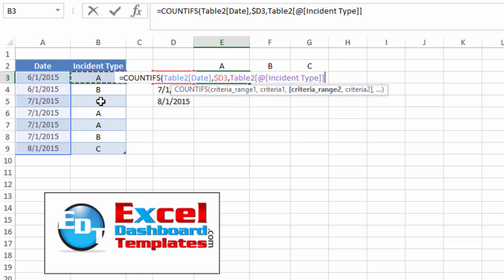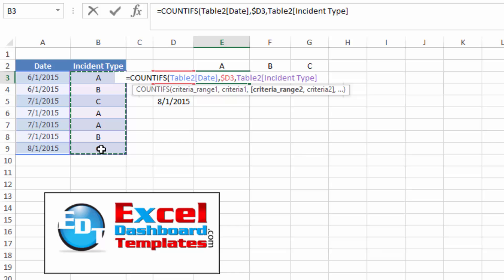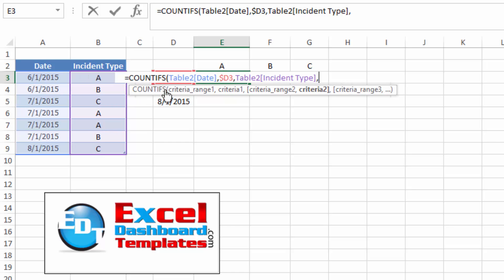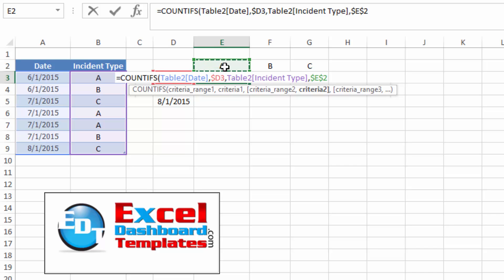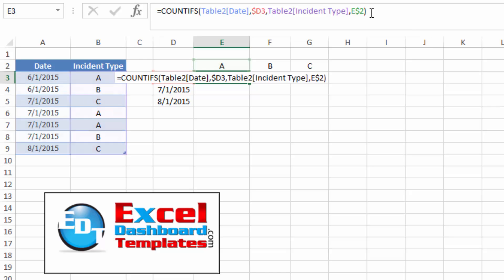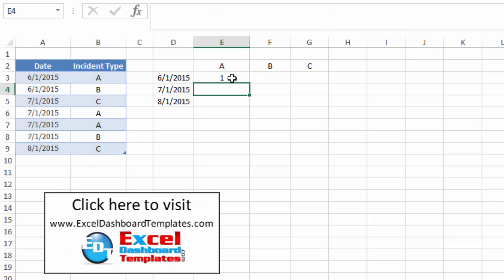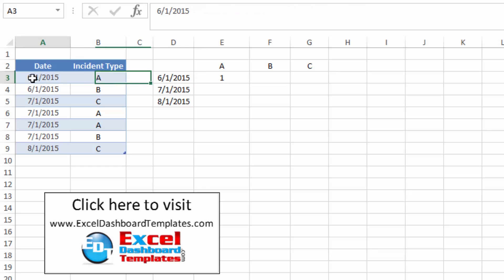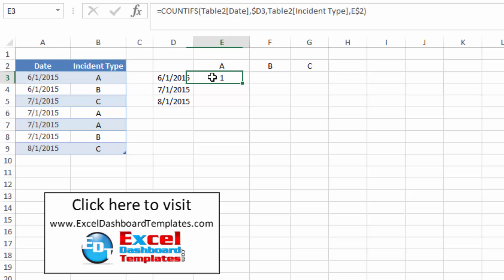And then I want to check when incident type equals what we have up here in row two, and once again, I'm going to hit F4 and toggle that. As you can kind of see, it's happening over here, toggling it into the row of two. So that dollar sign being the absolute value in there, and let's go ahead and hit end of parentheses and hit enter, and so you notice there is one value of A in the month of June.